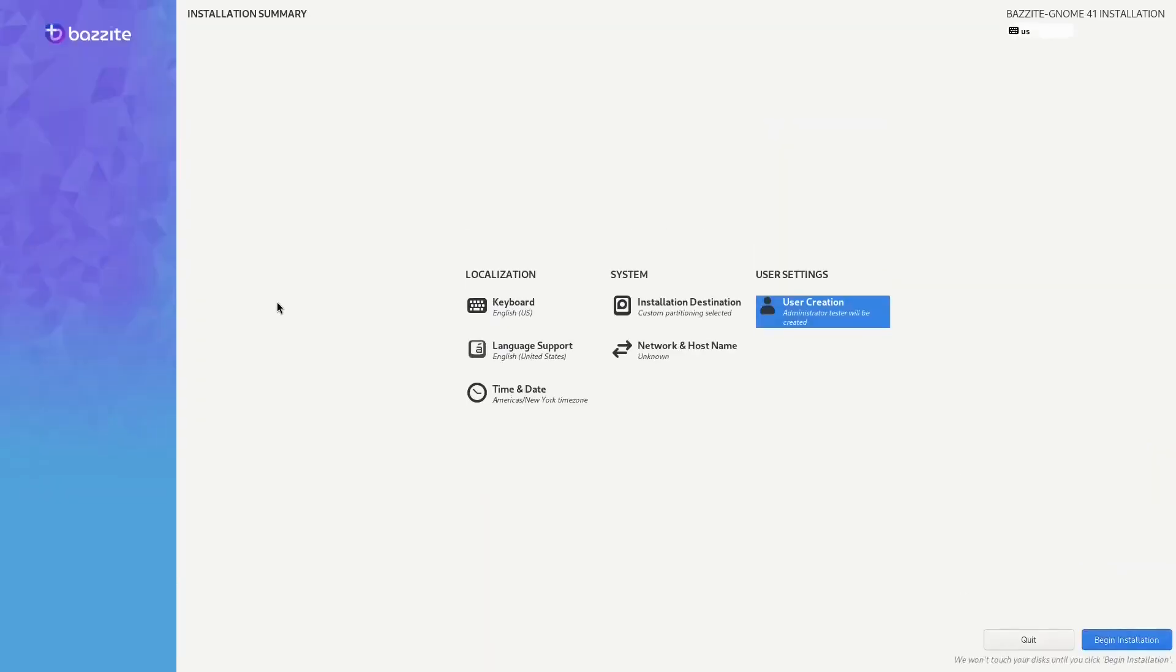And that's it. Nothing else has an exclamation mark on it. We're good to begin the installation. Just a note before I click on install—up to this point in time, nothing has actually changed on the disk. So if there is something that you've forgotten to back up, this is the point of no return. We're going to click on begin installation.